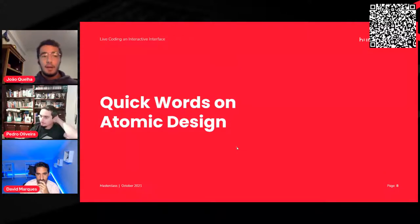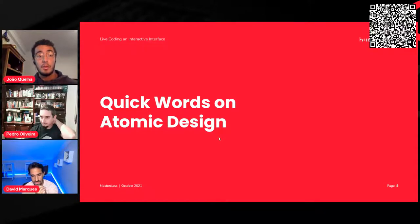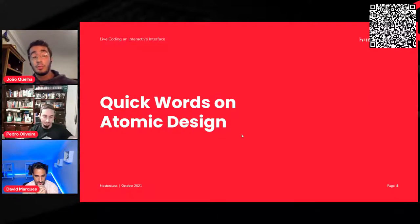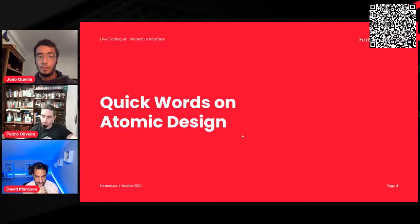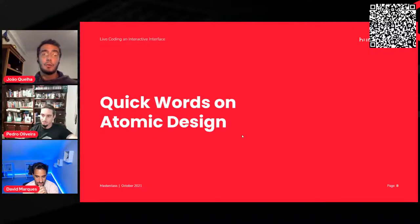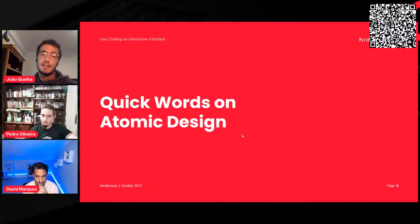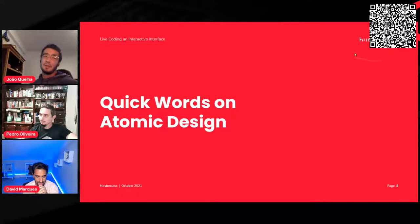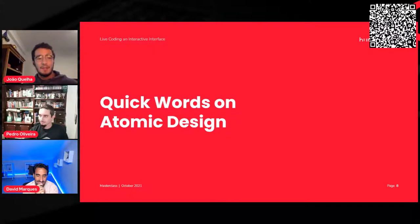Before passing over to Pedro, if you have questions we'll answer them at the end of the presentation — put them in the chat box whenever you want. Also, if you can see the QR code at the top of your screen, you can scan it and watch what's happening in this live coding experience. Now I'll pass over to Pedro to lead this presentation.